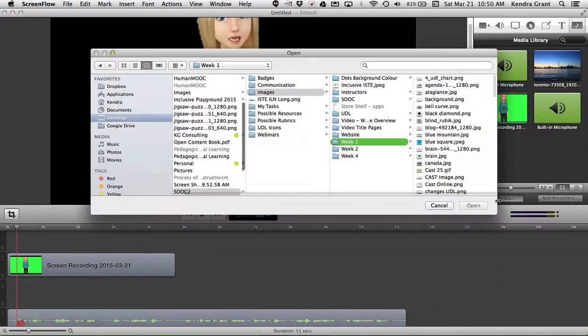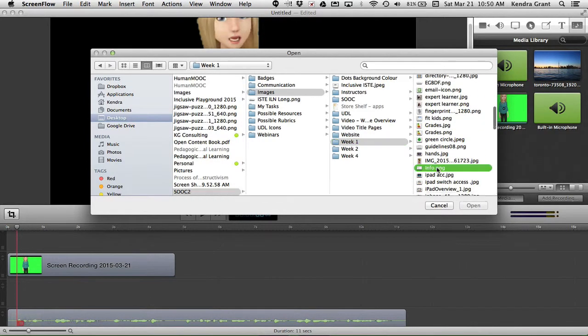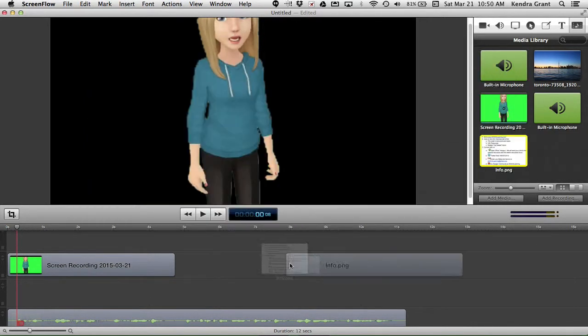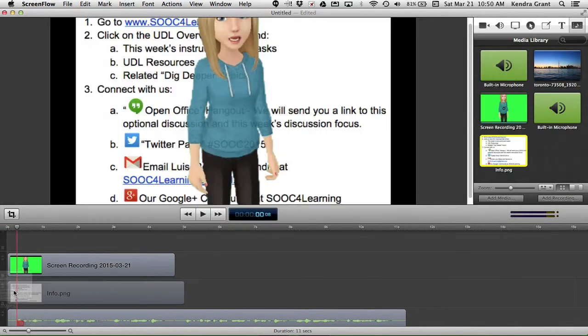It could also be a PowerPoint with key information or another video running, say a tour of your site or even the syllabus.